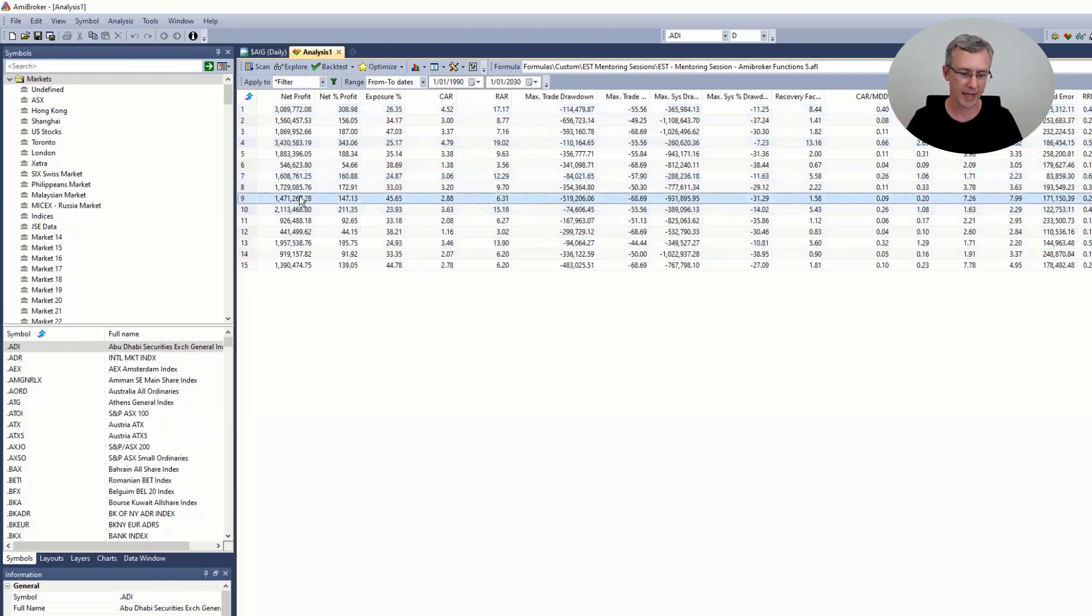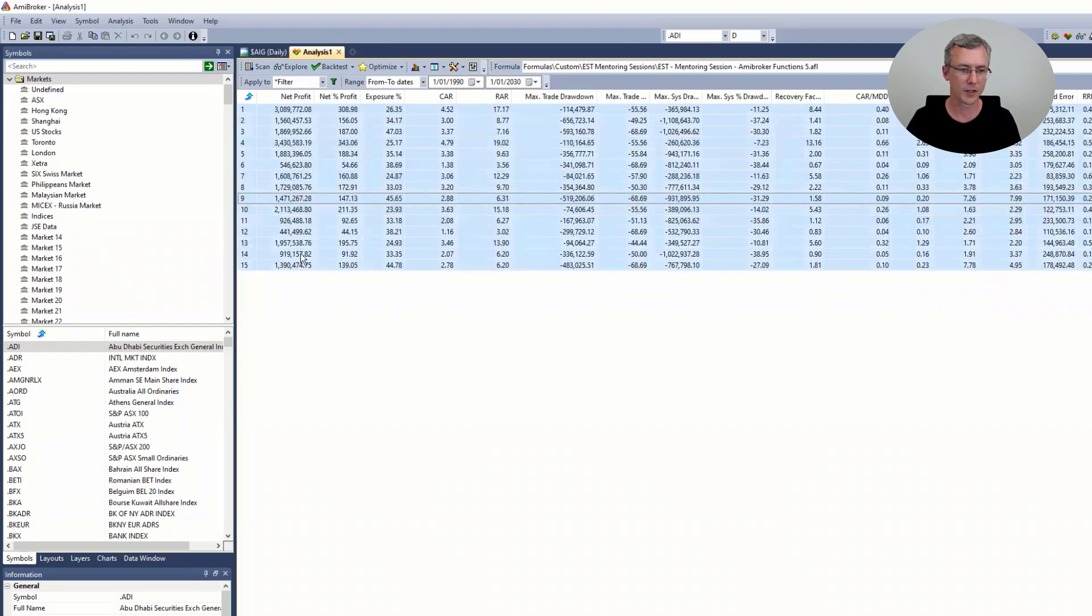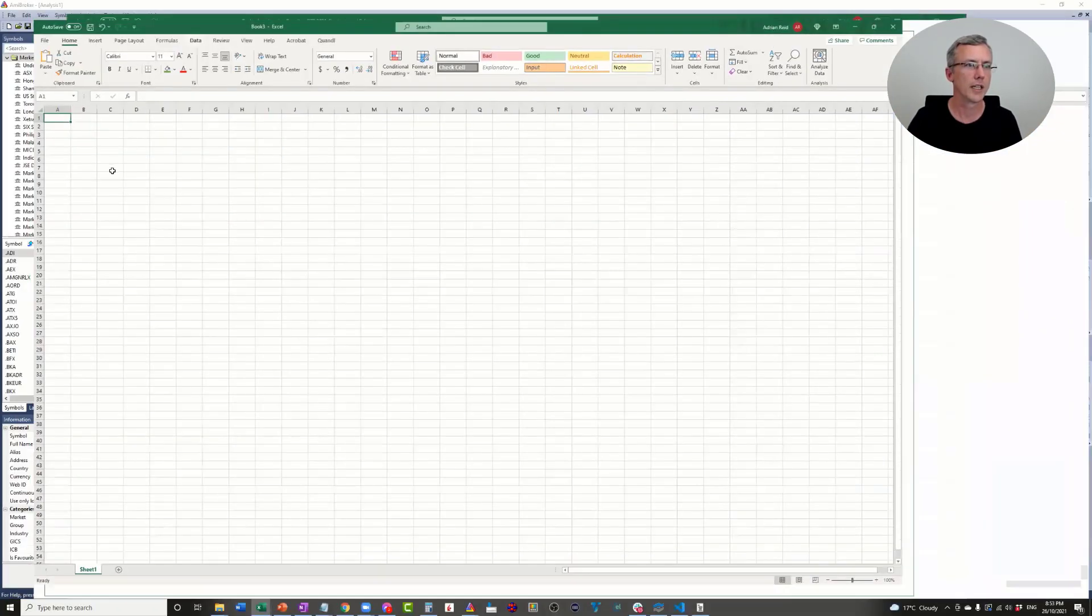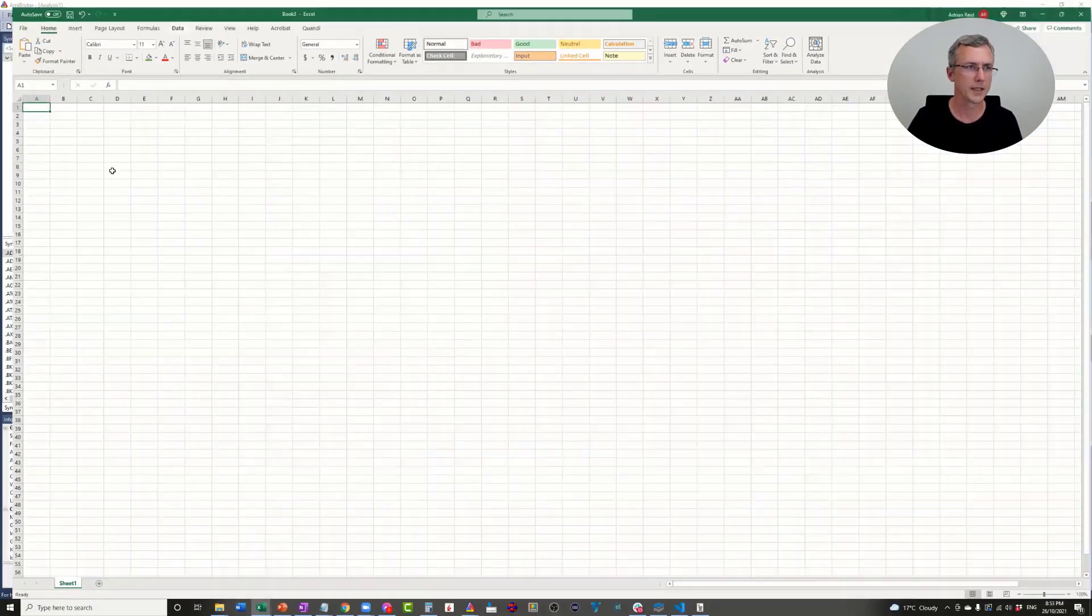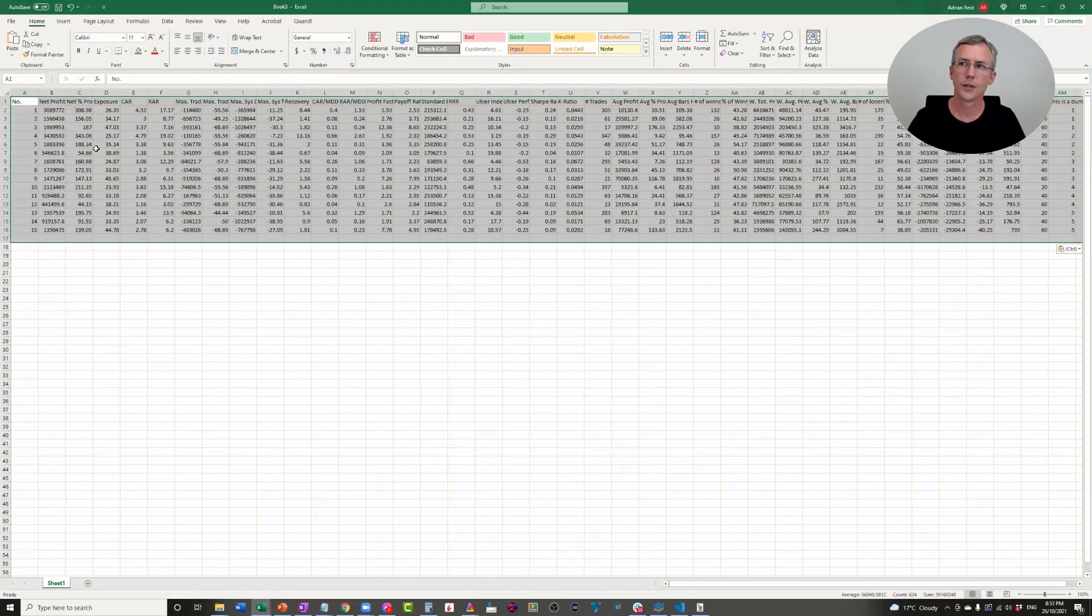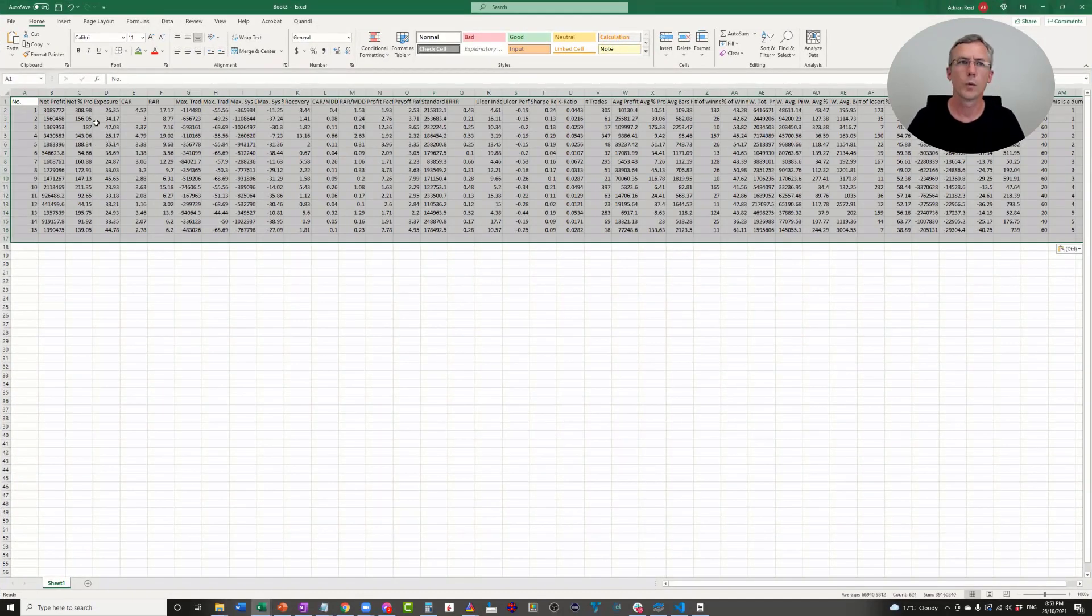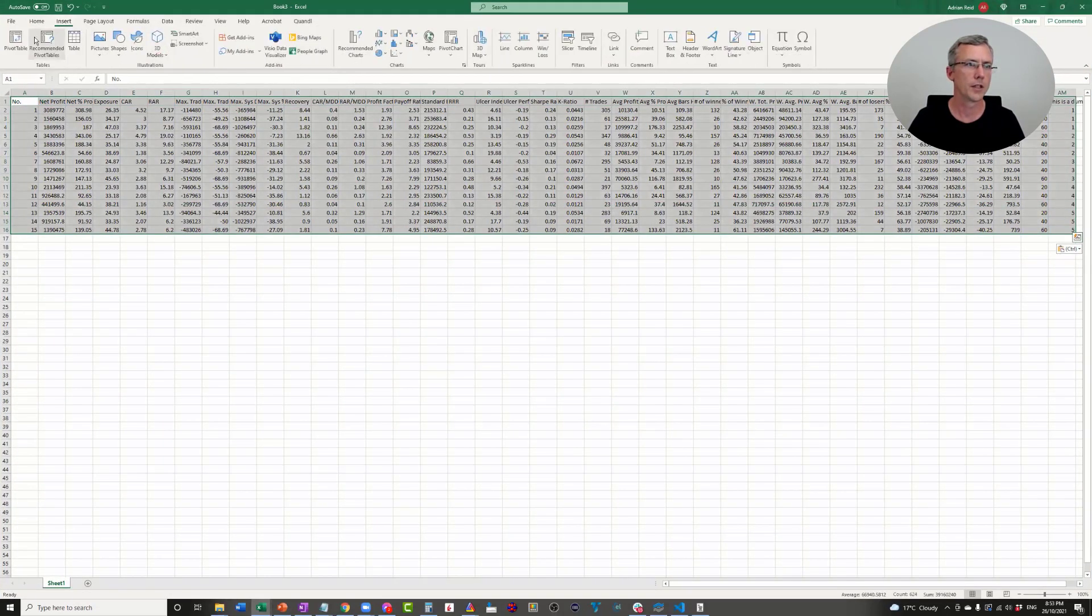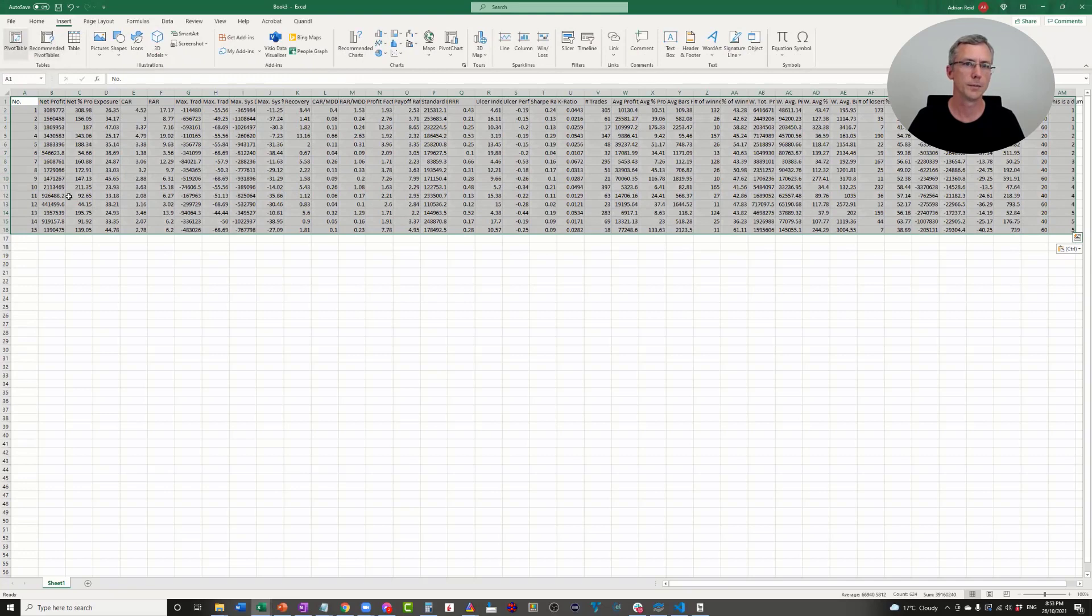Here's how you would do that. Let's select all of this, copy it, make a new Excel sheet here, paste it in.